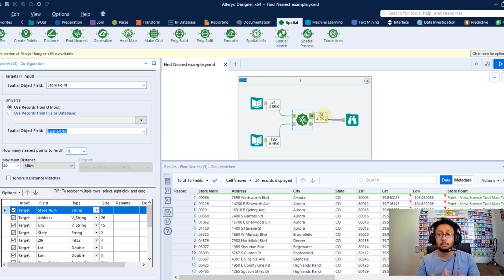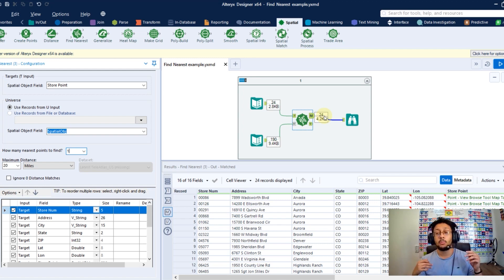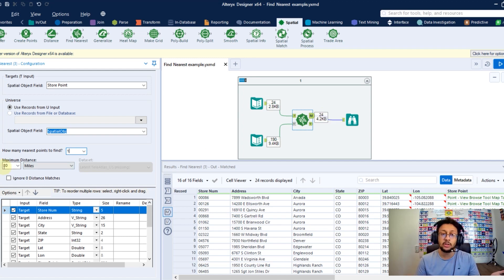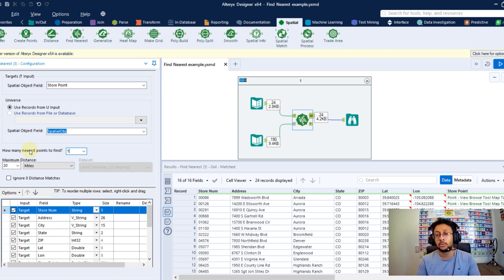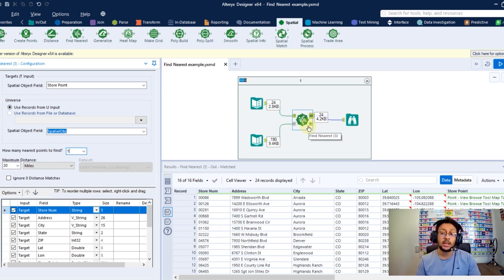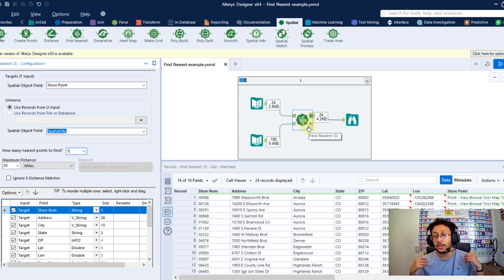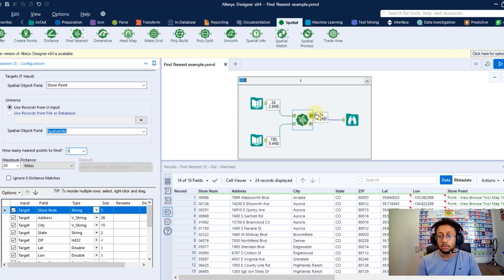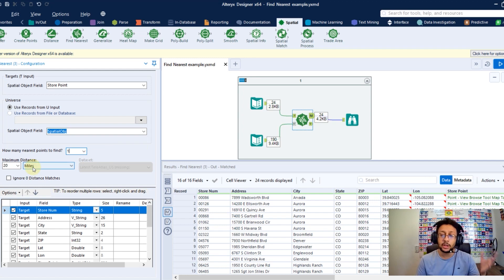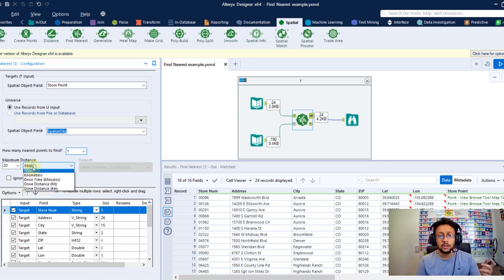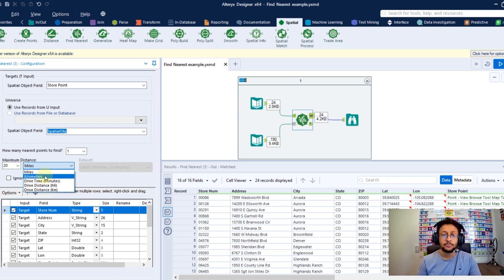So if you have a point in your target dataset where the closest point in the universe dataset is beyond this limit you set here, this record will go to the U anchor unmatched because it's far off your limit, right? But all the other points respecting your limit of the maximum distance will go to the M output, right? So here you got to set this maximum distance to match or unmatch your closest points. And here you also can select what units you're going to use to calculate that. I will leave here as miles.